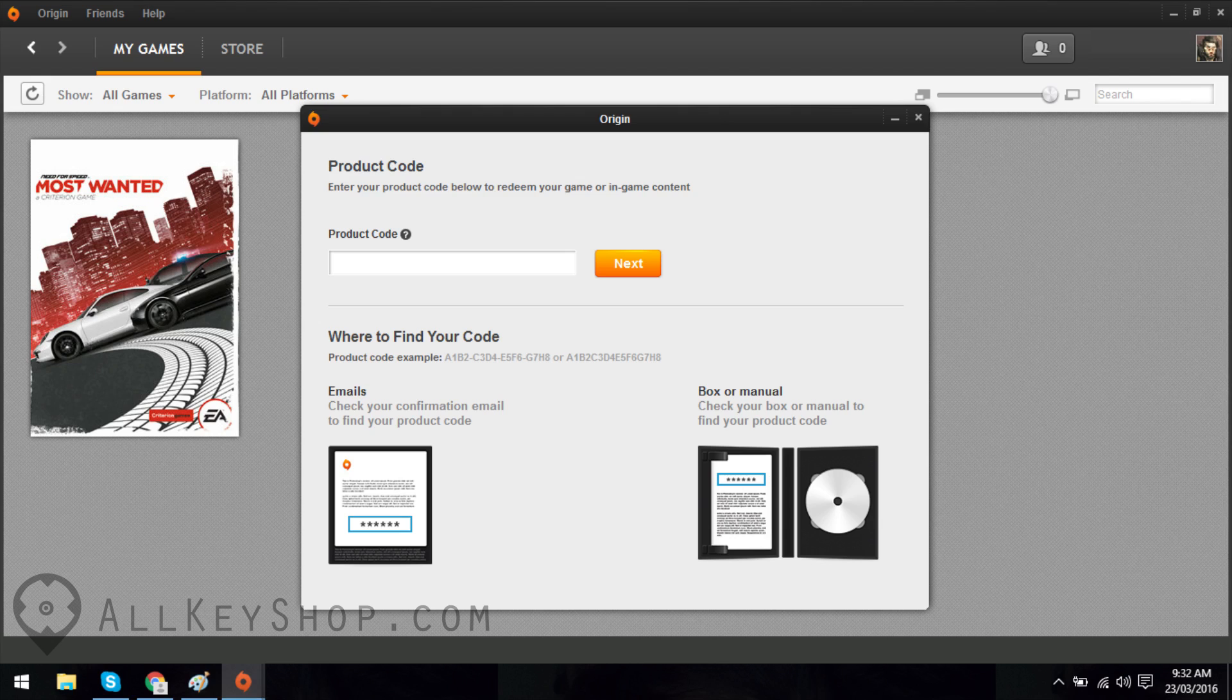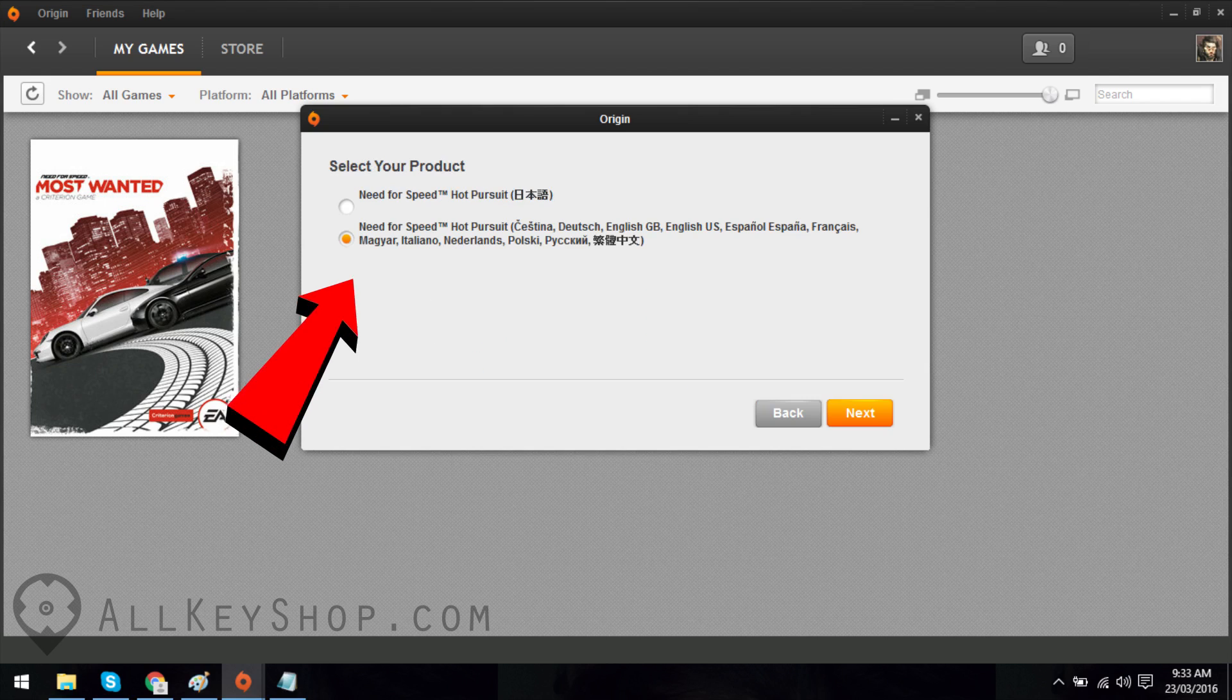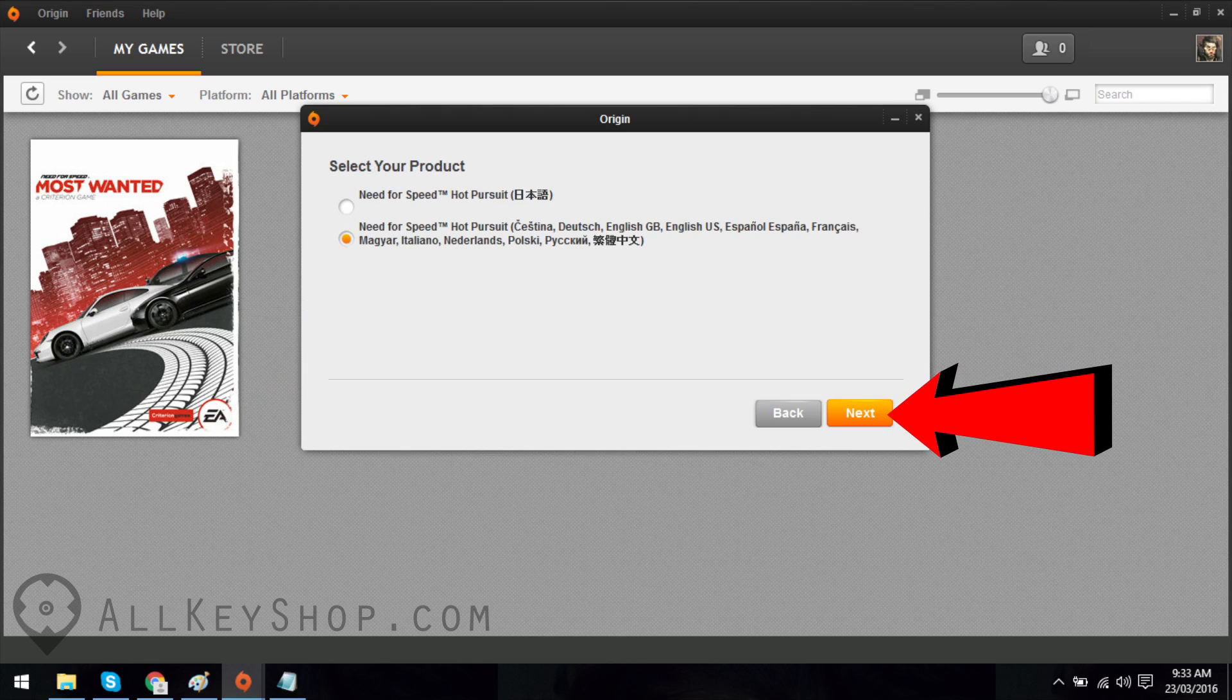A small window will pop up asking for your product code. Enter your game code and click on Next. Select the product you wish to activate then click on Next.